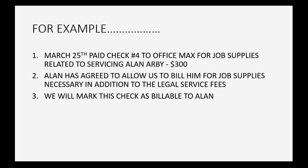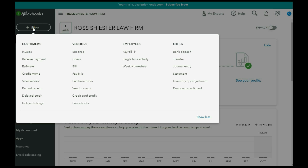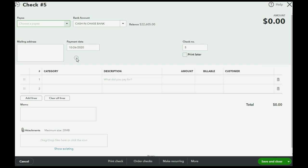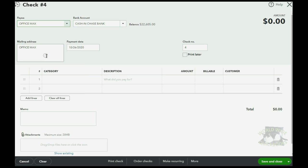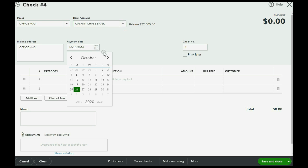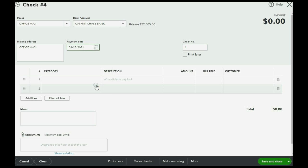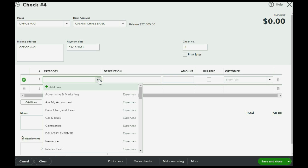We will mark this check as billable to Alan so let's go ahead and record check number four. In the top left we click new check. Now we make sure it says check number four and we make sure we're paying Office Max from the correct bank account on the date that the transaction says which is March 25th of 2021.